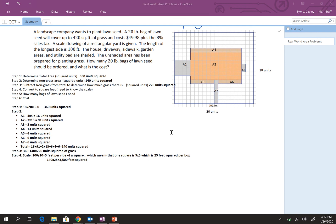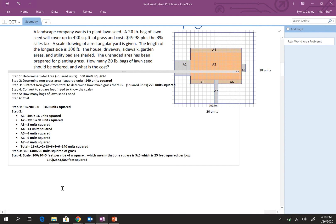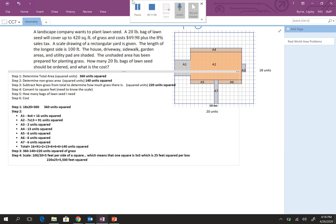That doesn't seem right. 220. Oh, I didn't change this. This should be 220. There we go. There we go. That makes more sense. Okay. So, it's 5,500 feet squared for our grass. So, we have 5,500 square feet of grass.